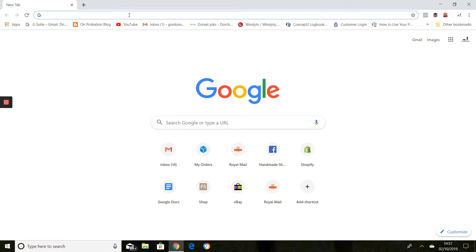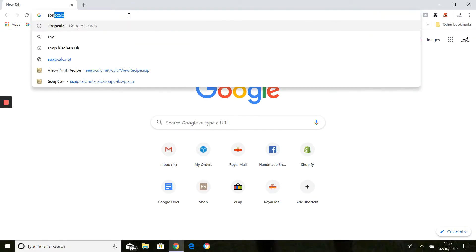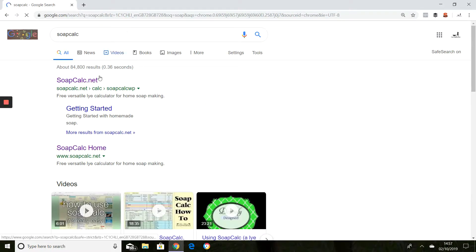I hope you're all okay. I just thought I would do a quick demo on here of how to use SoapCalc.